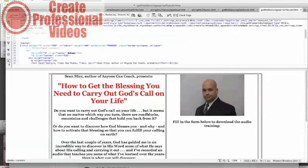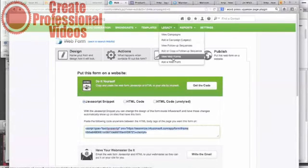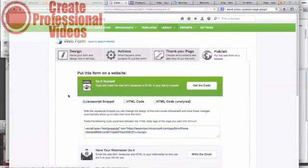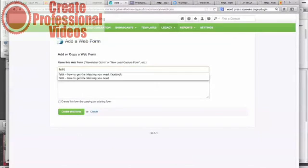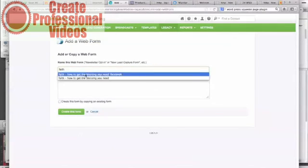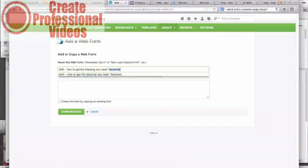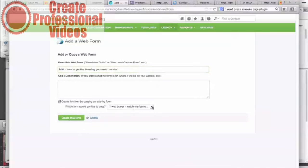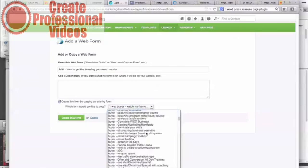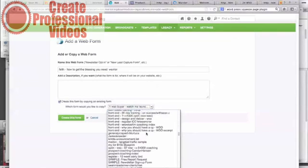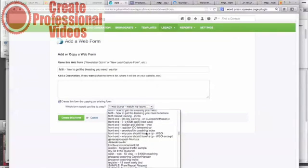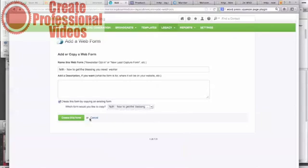And then we're going to go do the same thing for the other source. Just come right back here. Say add a web form. Folks, you see what I'm doing? This is just methodical. Change this to a copy one that we already have. Same exact process. And folks, as easy as I make this look, this is how I create these kinds of things.